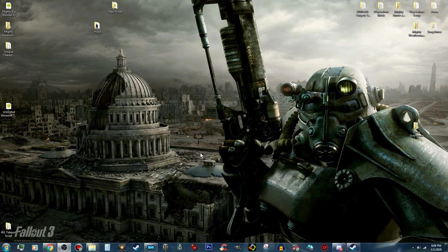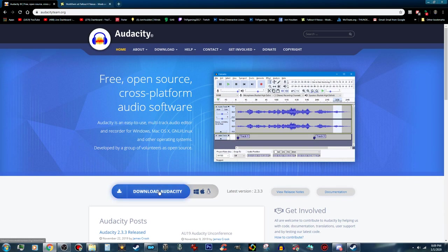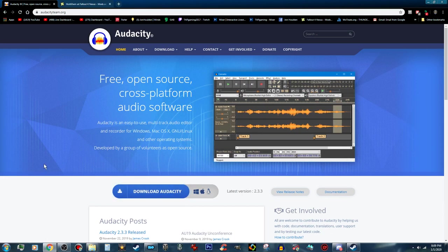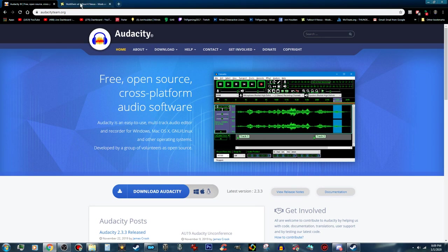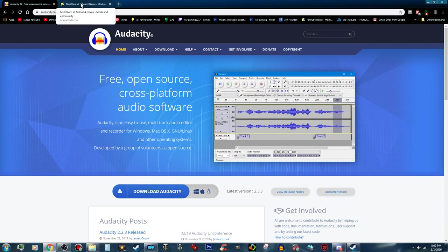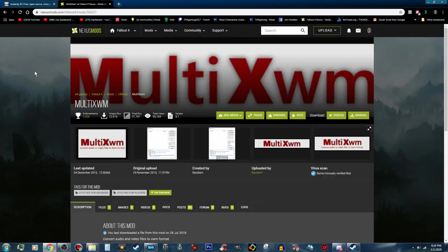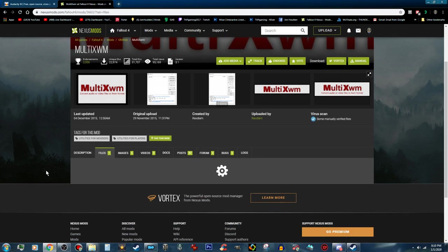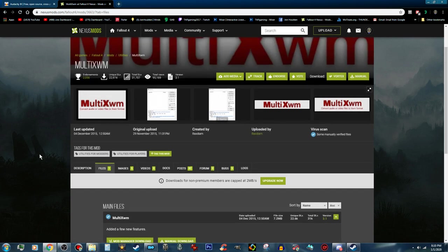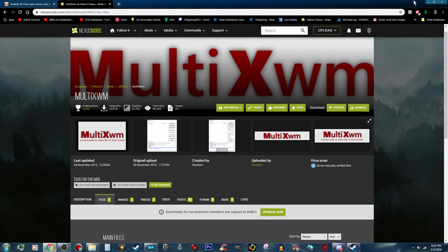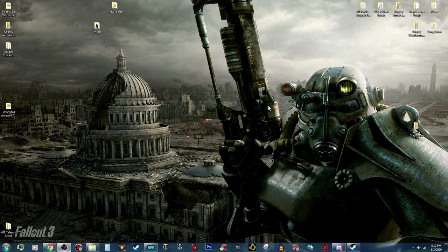The first thing you are going to need is a couple of programs — I will stick these in the description. You can go ahead and download Audacity; it is free. You can use any audio editing software that you want, but since Audacity is free that's great. And then you are going to want to head over to the Fallout 4 Nexus and pick up Multi XWM. Just download it like always with mods, manual download, and then you can install it anywhere that you want. That covers the programs that you are going to need.